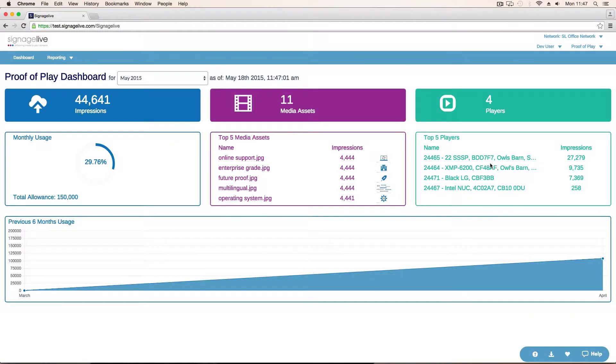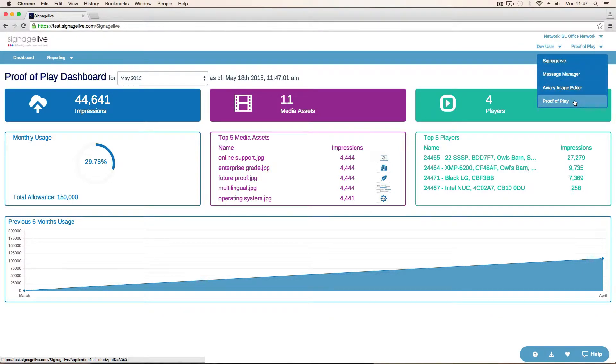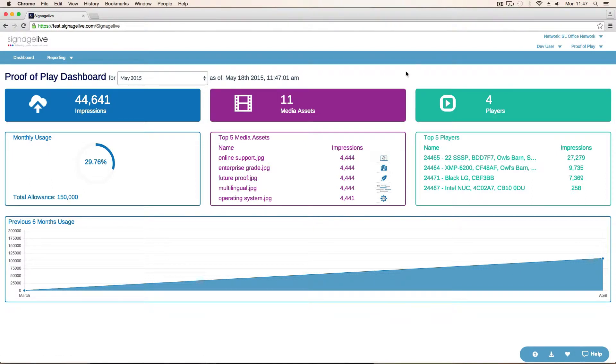Once proof-of-play is enabled on your Sinus Live network, you'll see that there's an additional application in the apps drop-down proof-of-play. Once you've gone into the application, you are showing the proof-of-play dashboard.